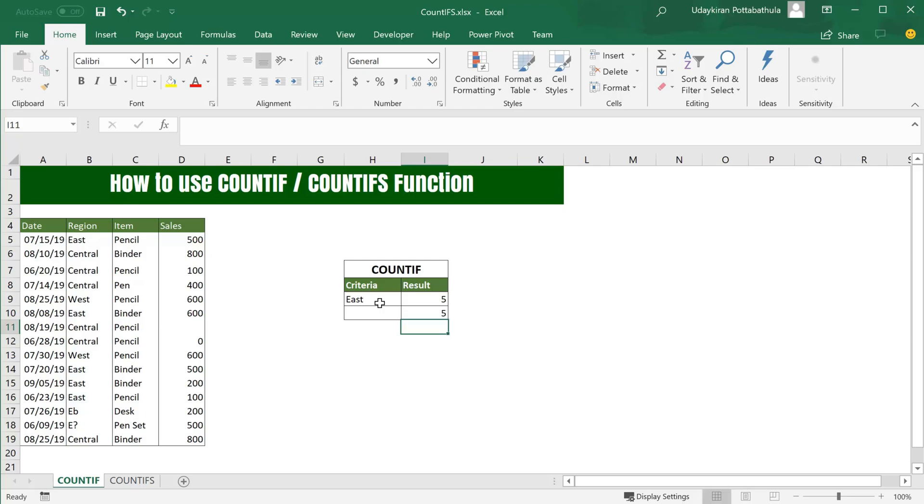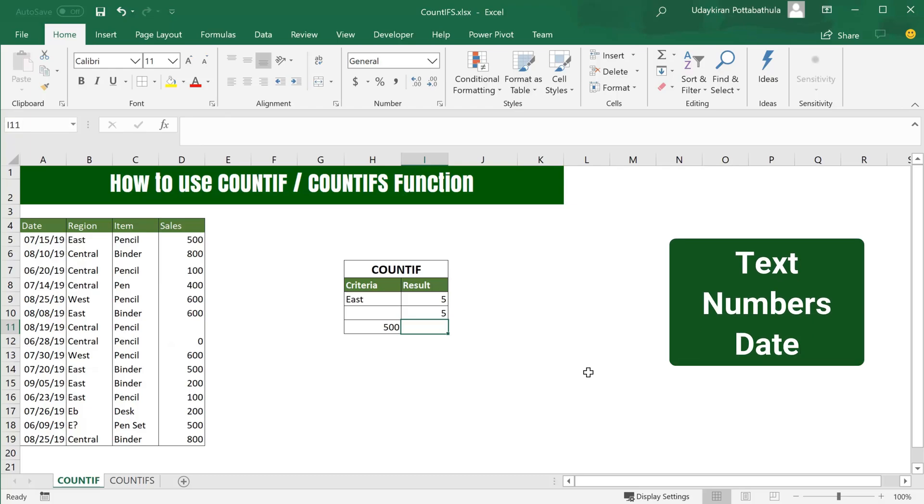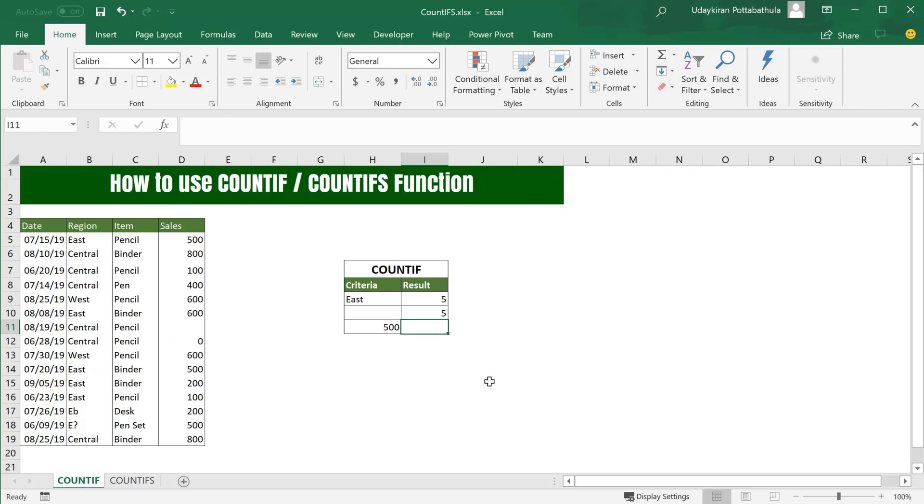COUNT function usually supports only numbers, but COUNTIF supports all types of data. It supports text, number, as well as date. Let's find how many times number 500 appears in the sales column.